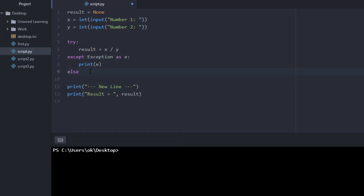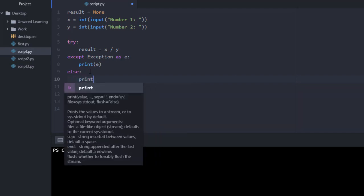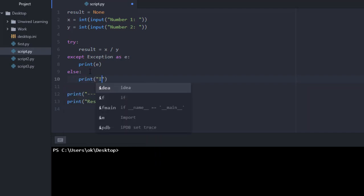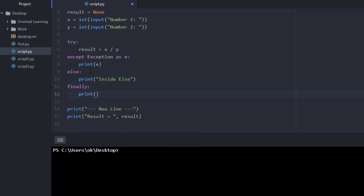So here I need to add one more block of code, that is else, and in which let me print something like inside else. Also, I need to create one more block of code, that is finally, and let me print inside finally.